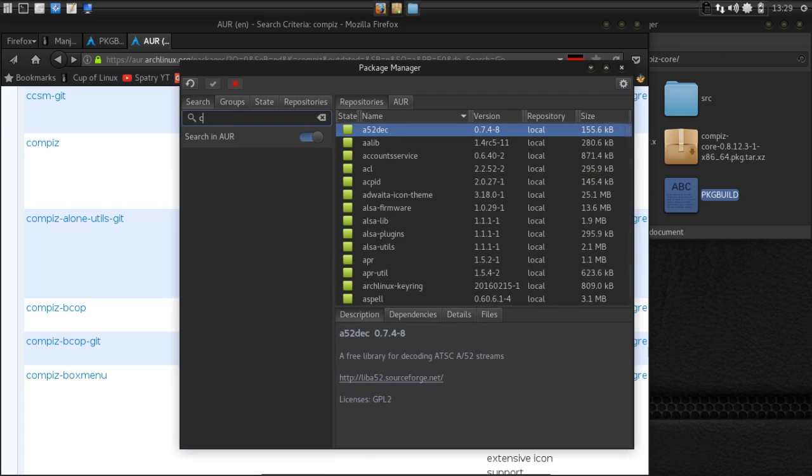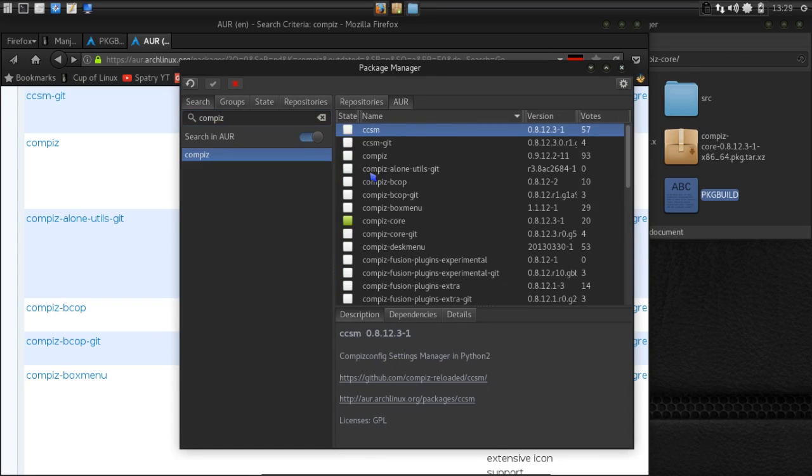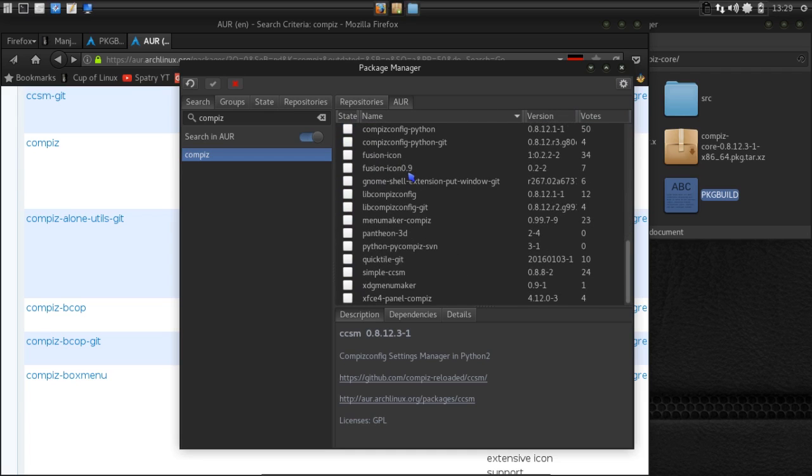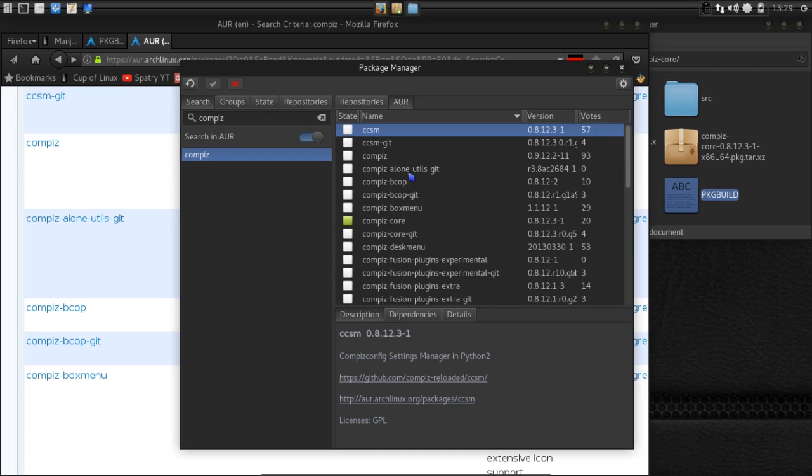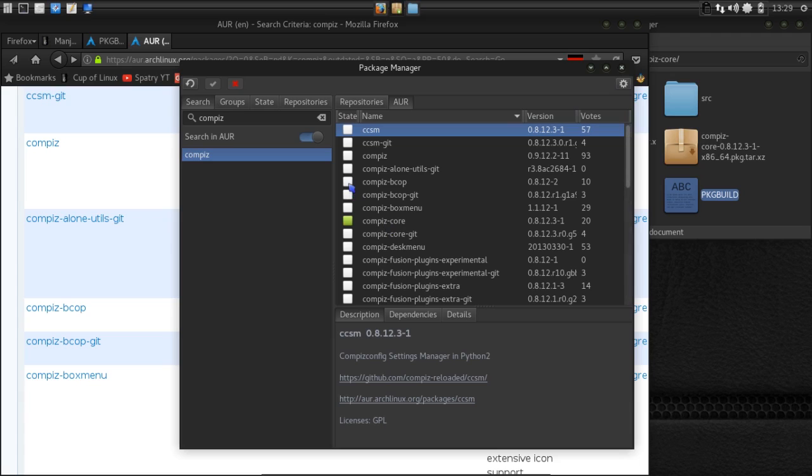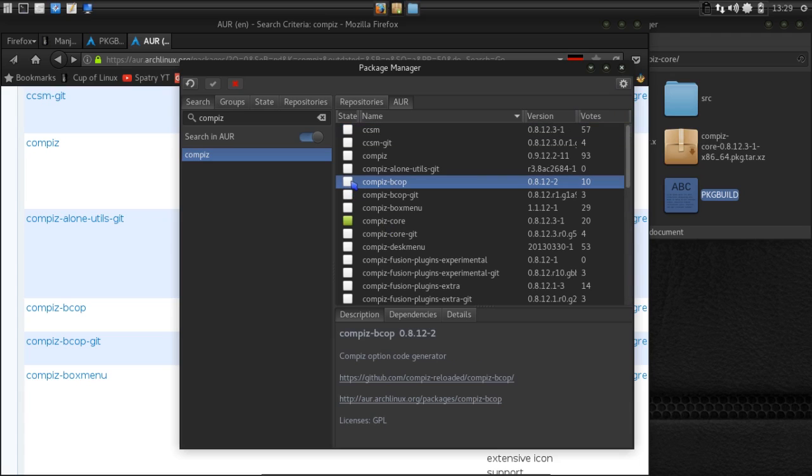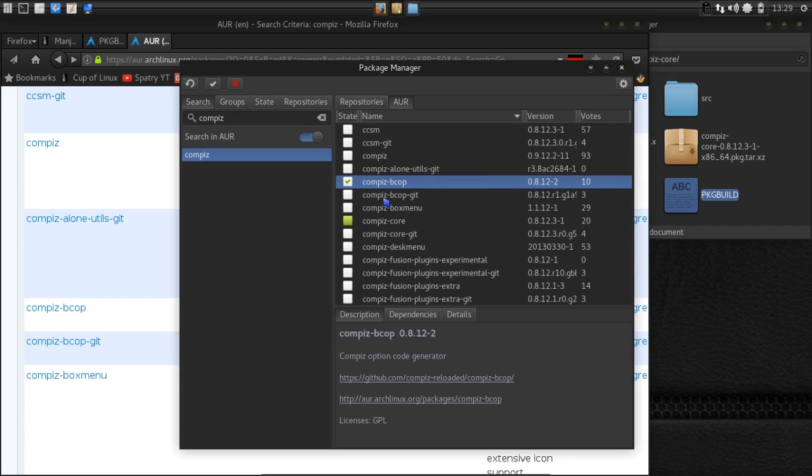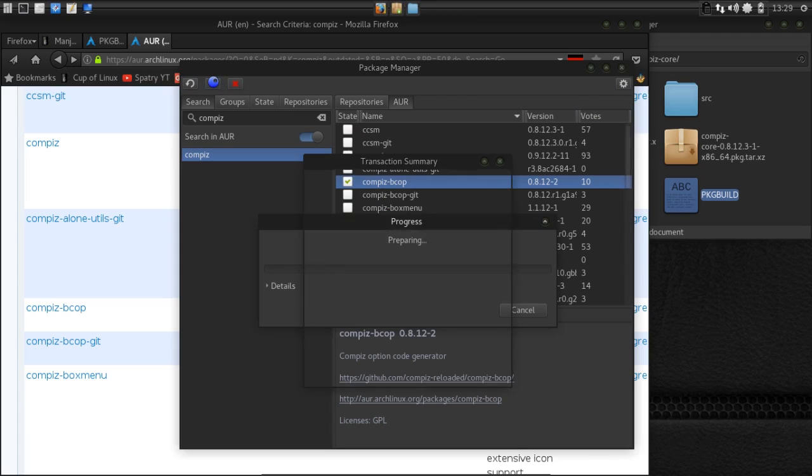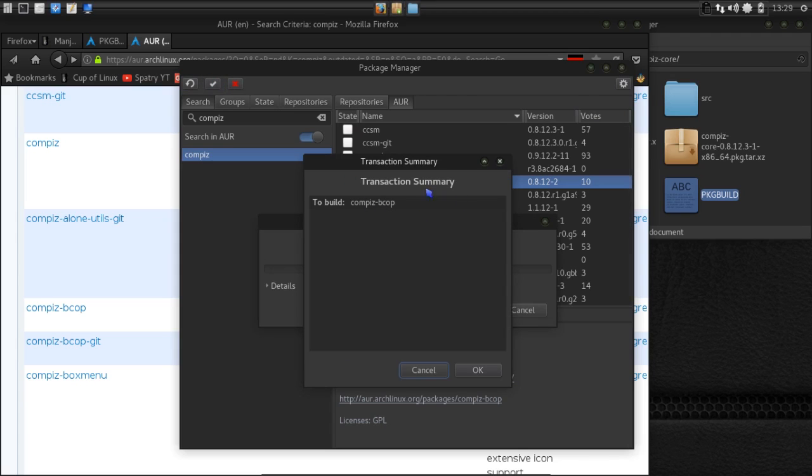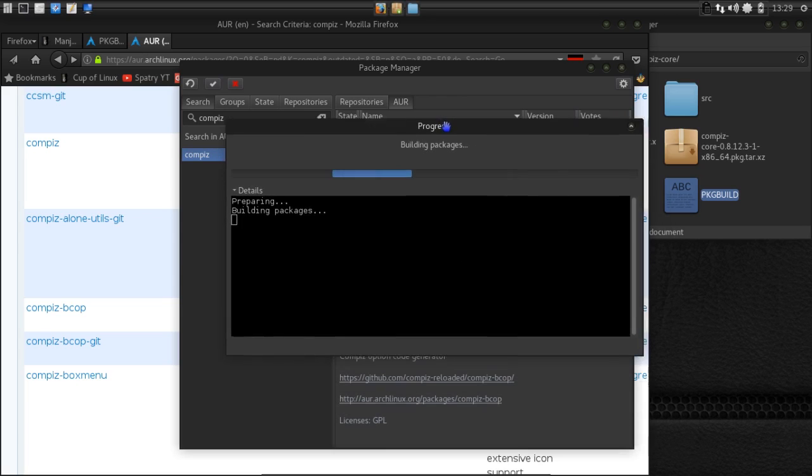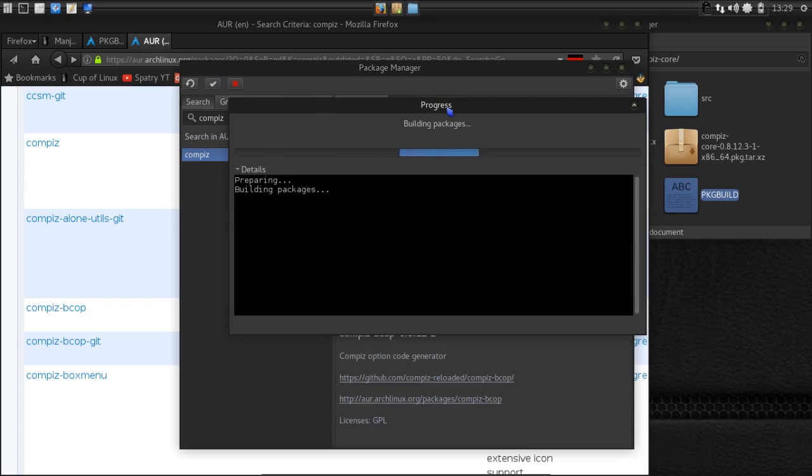Let's go ahead and close this. We're going to do a search for compiz. And look at all these nice little options we have now because of the AUR search is enabled in here. There's a lot of packages in here that we can build. Let's go ahead and grab BCOP. This is just for demonstration purposes, so we're just going to click install and then click the check mark here. It's going to give us a transaction summary for compiz BCOP. And then it's going to give us a progress here.